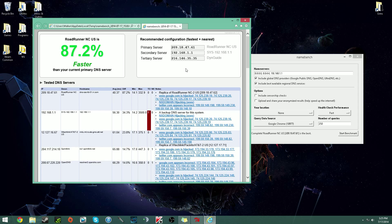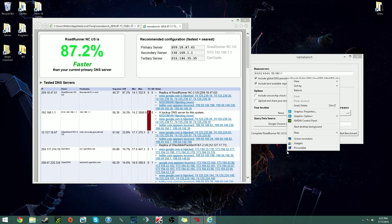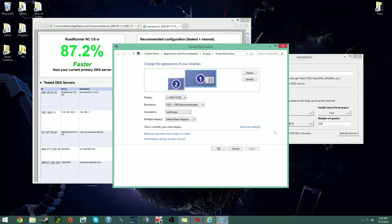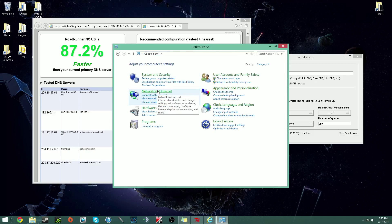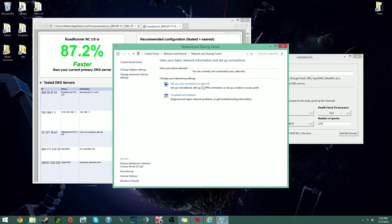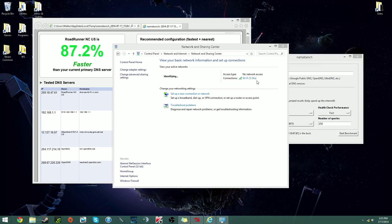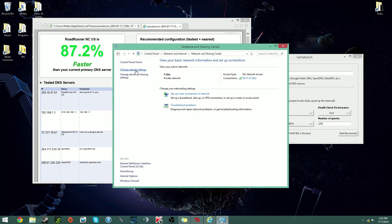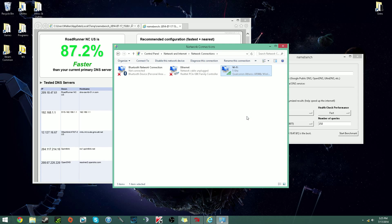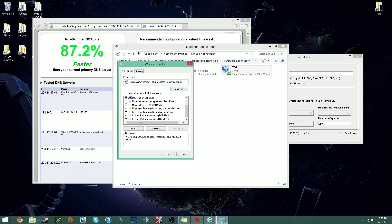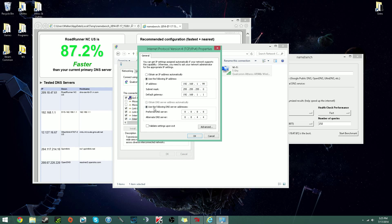If you want to change your DNS server, you'll need to go through these steps. Right-click on your desktop, go to Personalize or Screen Resolution, click one of those two, then click back to Control Panel, go to Network and Internet, then Network and Sharing Center. Once you have that, make sure you're connected to the internet. Click on the connection name, or you can click 'Change Adapter Settings,' right-click it, go to Properties, then scroll down to Internet Protocol Version 4 (TCP/IPv4) and click Properties.